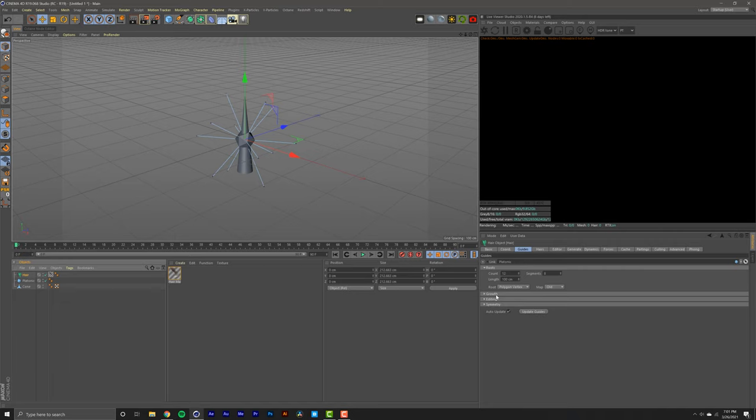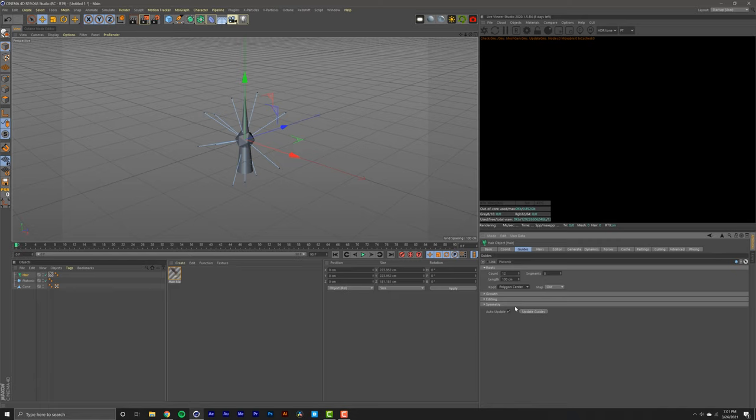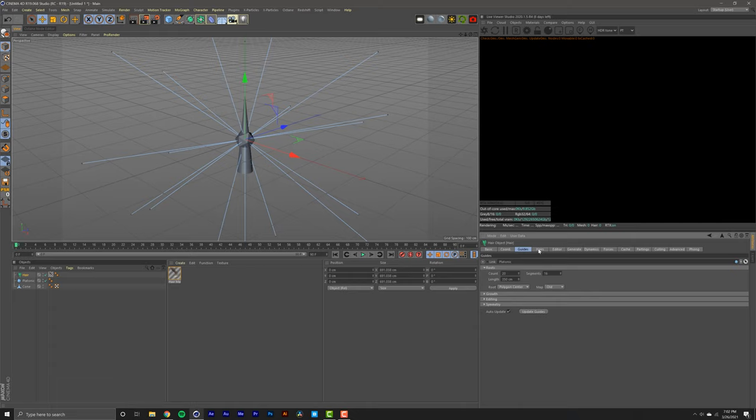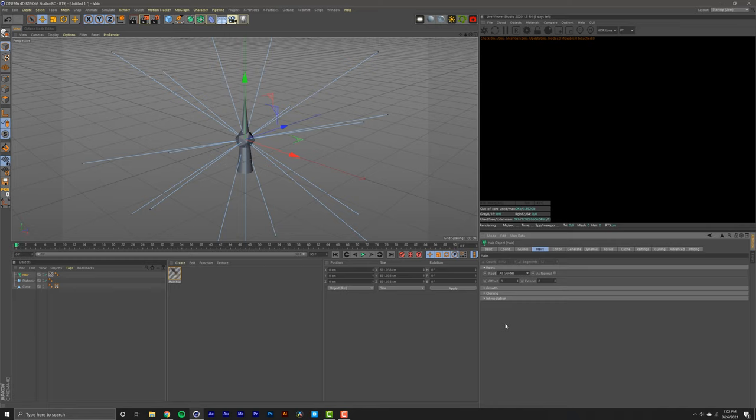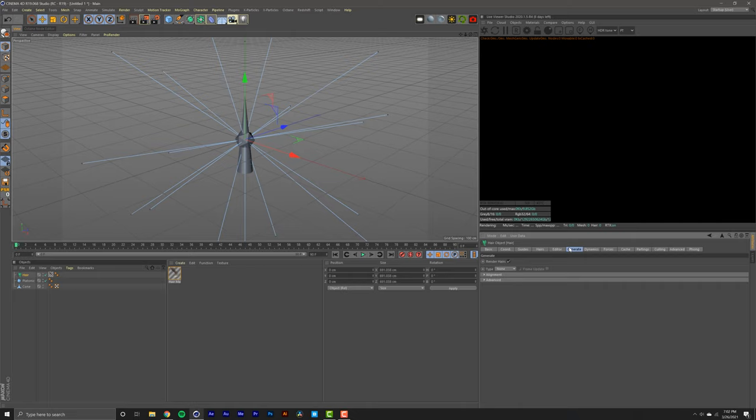With the hair selected, you're going to go into guides, root and do polygon center. We're going to do the count set to 20. And that just means 20 tentacles. You could do less or more, whatever you want. Segments is going to be 16. And finally, length is going to be 350 centimeters. Then we're going to go over into hairs, click right here, roots, this little drop down menu, and do as guides.